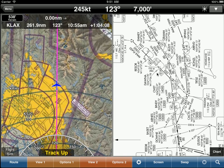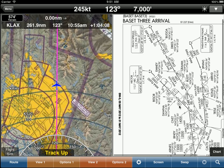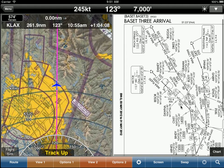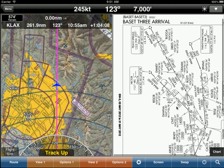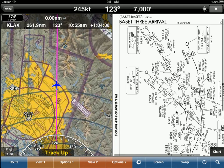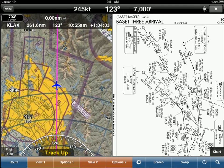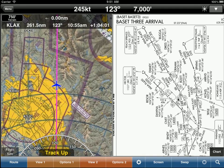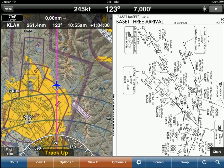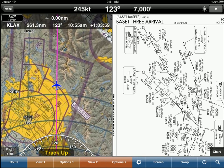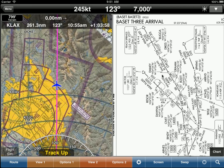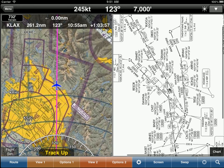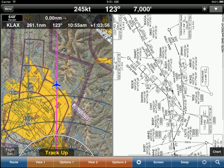Now I notice that we're looking at the STAR, but it's rotated 90 degrees. We don't want to use it like that. We cannot read identifiers and frequencies, etc. Now this is the BEST3 Arrival. That's the one we want, but it's rotated.